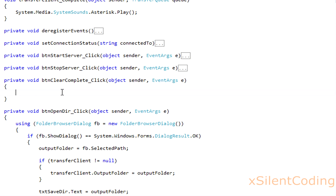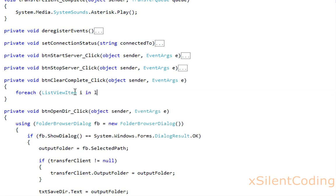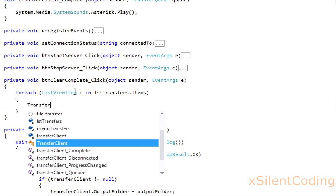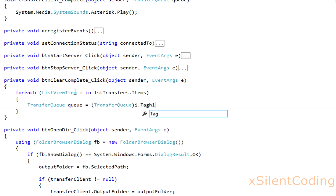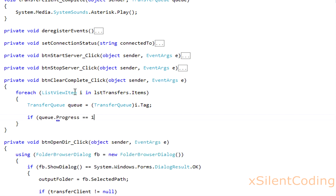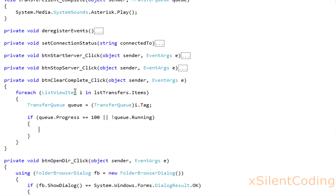Now head to btnClearComplete, and for each listviewitem i in listtransfers.items, transferq q equals transferq i.tag. If q.progress equals 100, or q is not running, then call i.remove.